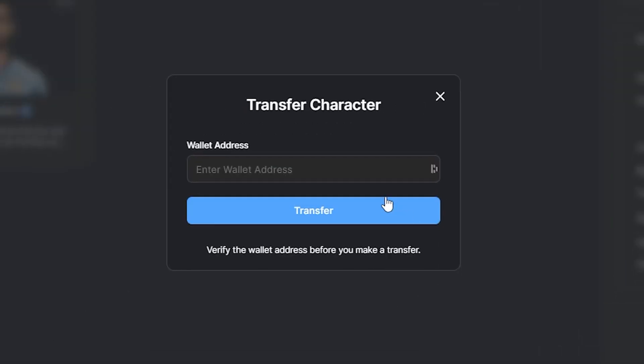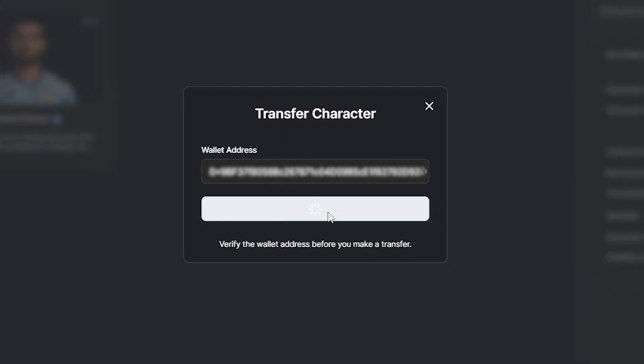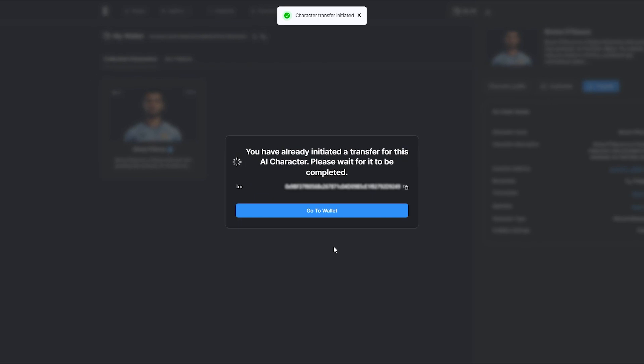Here you will be prompted to enter the wallet address that you want to send your tokenized AI character to. Once you paste the wallet address, press Transfer and MyCharacter.ai will cover the transaction fee for the transfer.